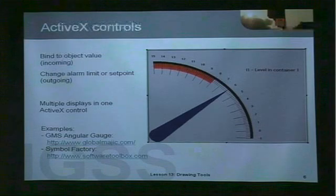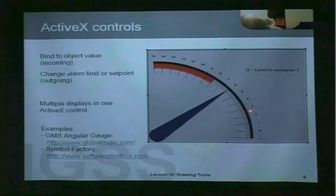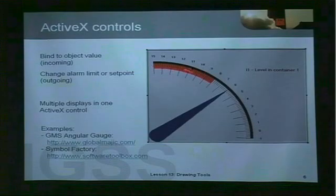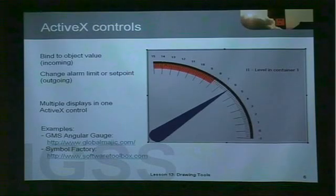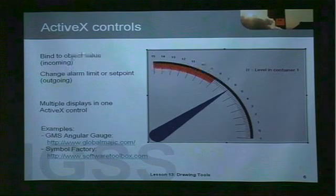You can embed ActiveX controls in IGSS — there are lots of them on the internet. We have purchased, for example, the GMS Angular gauge from globalmagic.com, which is the one you see here on the slide. It allows you to bind the needle to the object value of an analog object, as I've done here with my level meter. I can also show the alarm range — from 8 to 15 here, that's the high alarm range. You can also allow the user to change the alarm limit or set point from the needle, and in fact you will have multiple displays inside this ActiveX control. For further information, please visit the web addresses shown here.